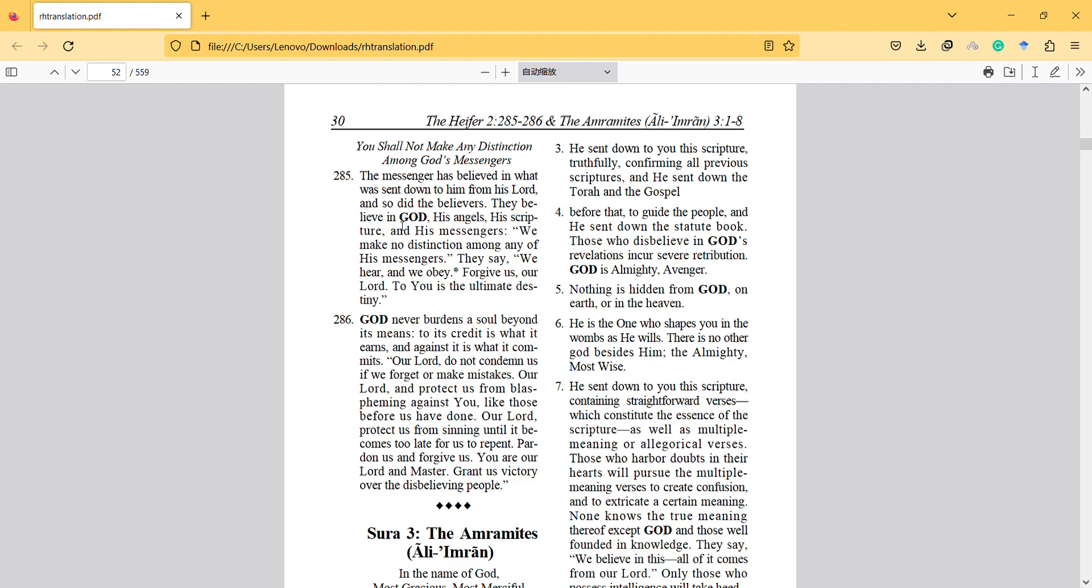We make no distinction among any of his messengers. They say we hear and we obey. Forgive us, our Lord to you is the ultimate destiny.